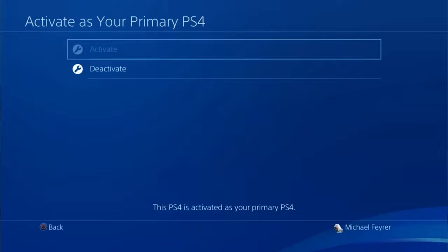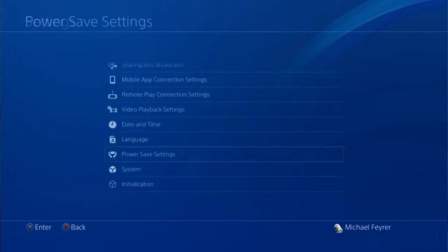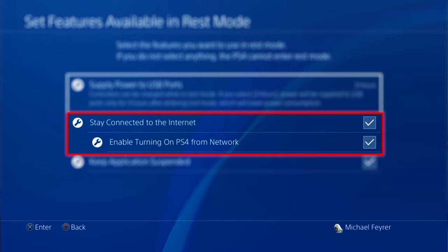The last setting we're going to go to is the power save settings. Then we want to go to set features available in rest mode. You want to make sure to check stay connected to the internet and enable turning on the PS4 from the network.